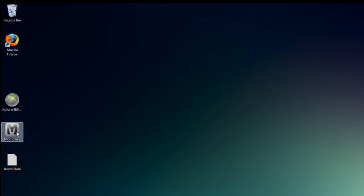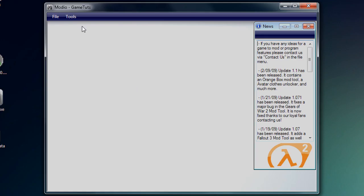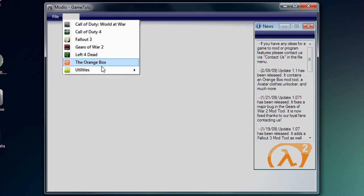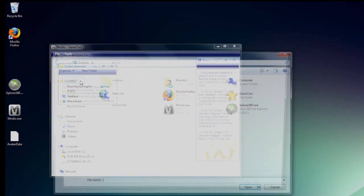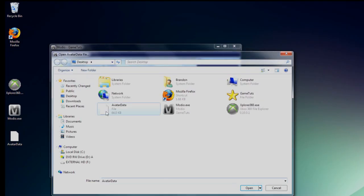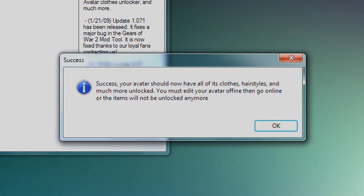Close or minimize Explorer 360 and then open up Modio. Go to tools, utilities, and then avatar unlocker. Select load file and choose the file that you just extracted. Then once loaded, click unlock everything.